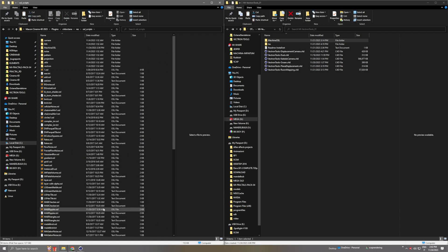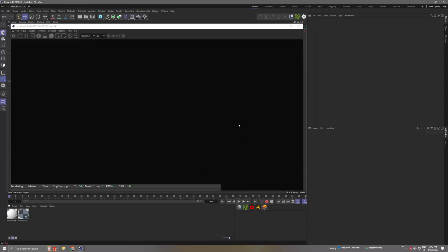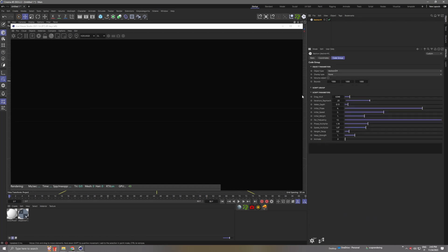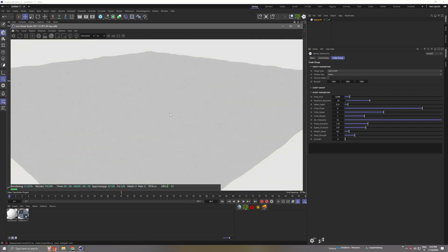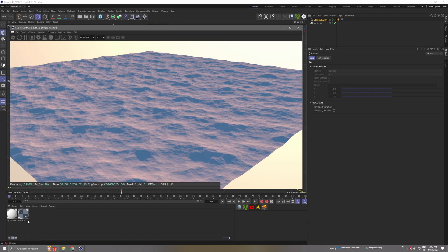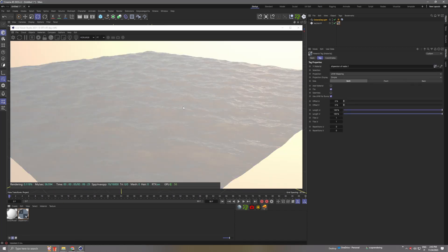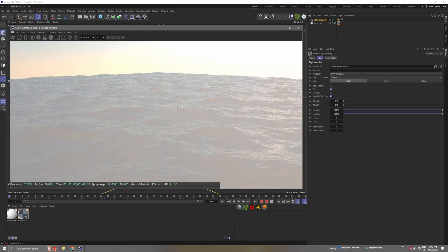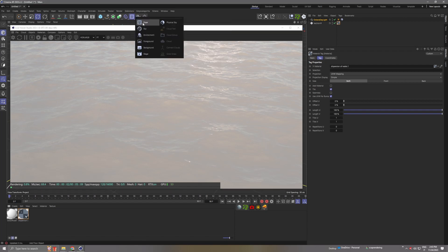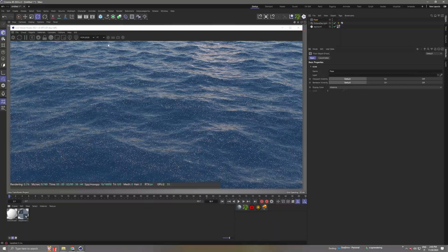Then restart Cinema 4D and you should have it available. When you create a Vectron object, go to the script category, select Machina, and open the ocean preset. Add some light, apply a specular material, and here you have your ocean. It looks very white because we need a floor — add that and it looks much better.